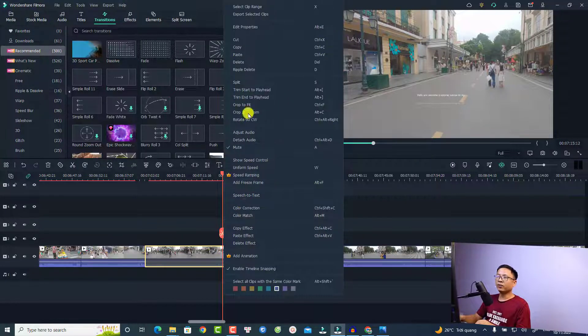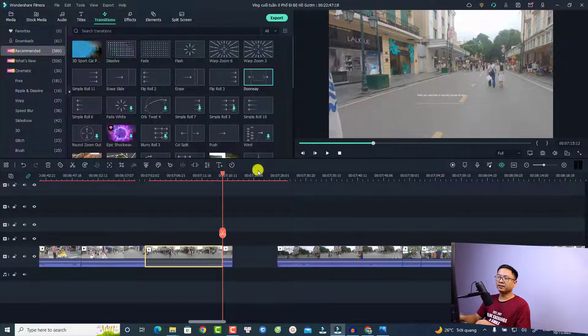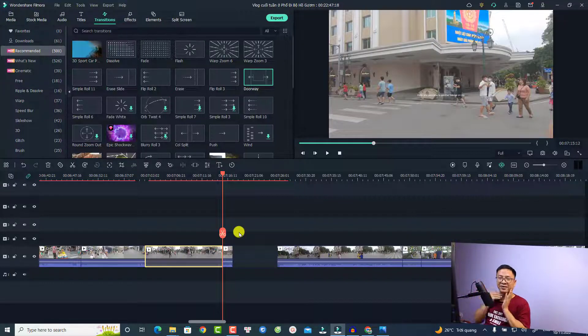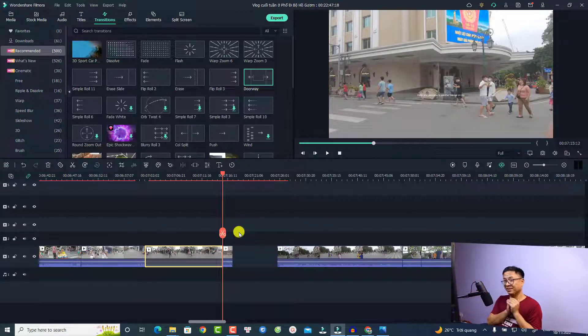You can do the same for the end. Right-click and select 'Trim End to Playhead' and it will also slide the video on the right side to the left. This is a small tip in Filmora 11 on how to trim the video.